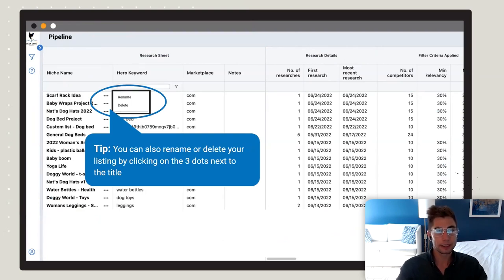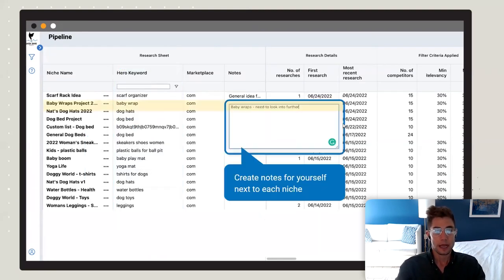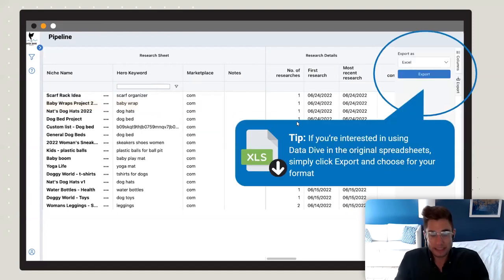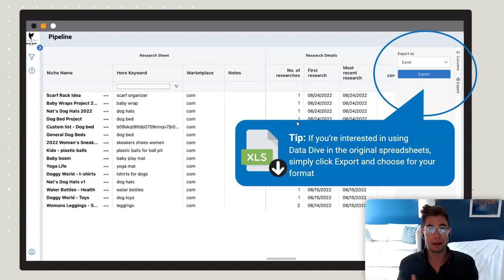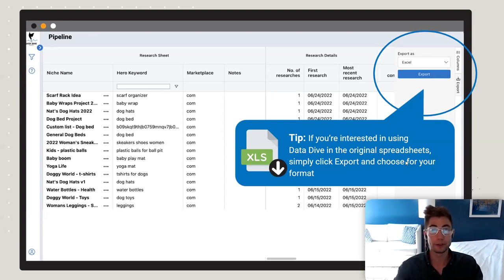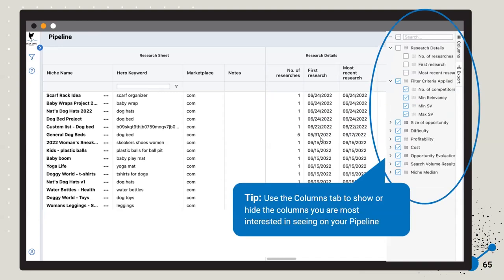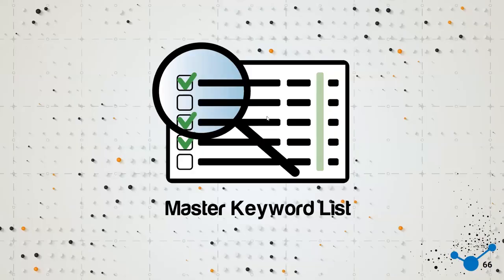In the Niche Pipeline, all your dives are listed here. I recommend going through and renaming them to match the hero keyword you were searching — click the dots to rename it as a client project or something more meaningful. You can also add notes. A really important note: for those asking how to still get sheets after we switched to the web app, use the Export button to export to whatever format you'd like, which is great for agencies sending Excel files to clients.